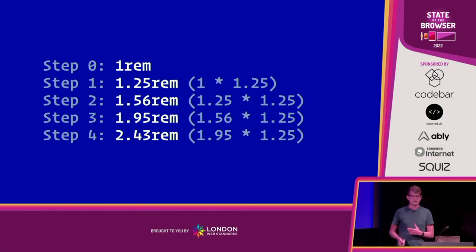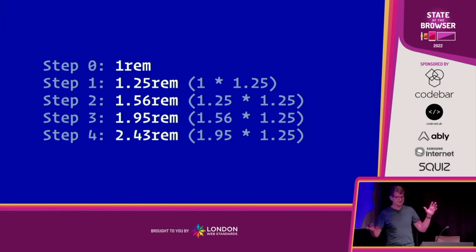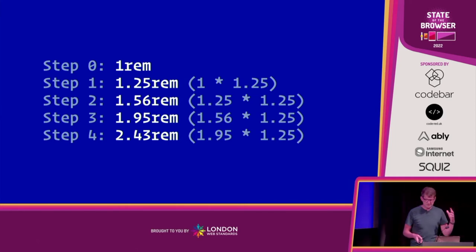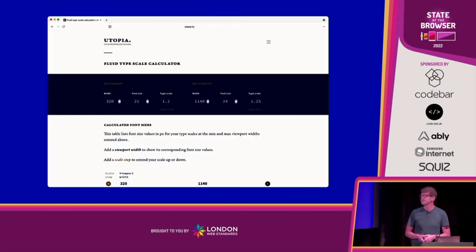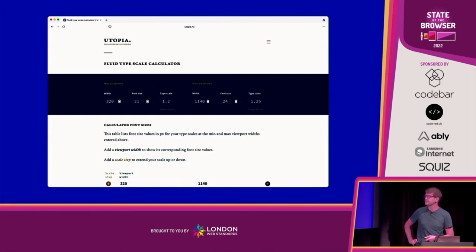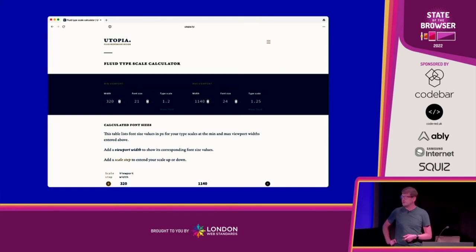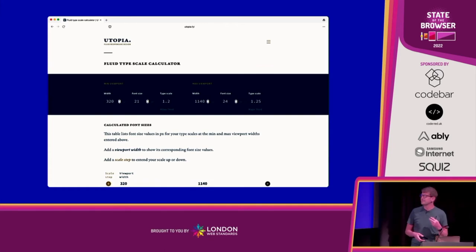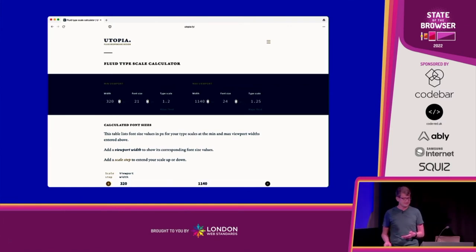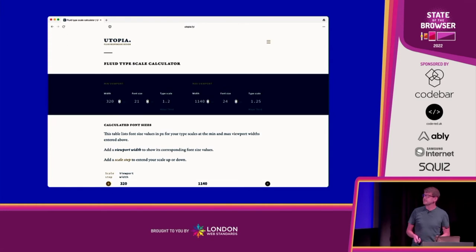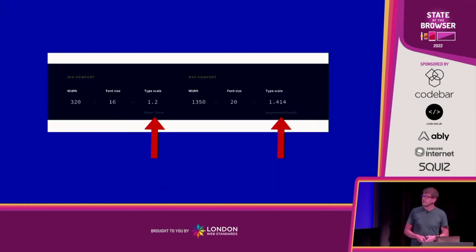One type scale is probably not going to work, because when you've got no space you want a smaller type scale with a smaller curve, and when you've got lots of space a much larger curve. Luckily there's a tool to help: Utopia, made by the clever people at Clearleft. You pass in a smaller viewport with a base font size and type scale, then a larger viewport with a different base font size and type scale, and it spits out some CSS.